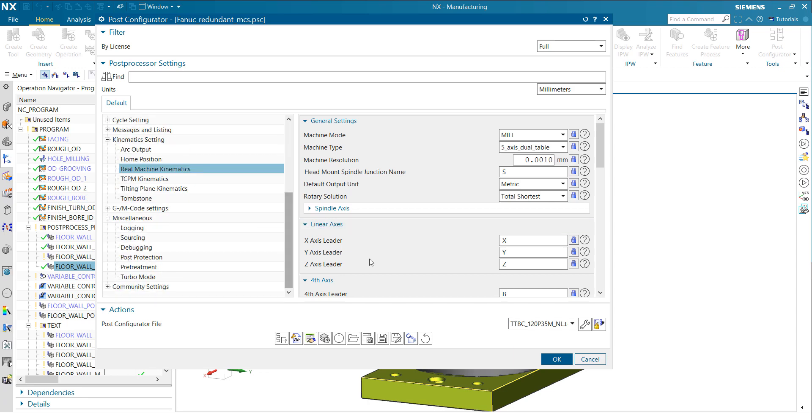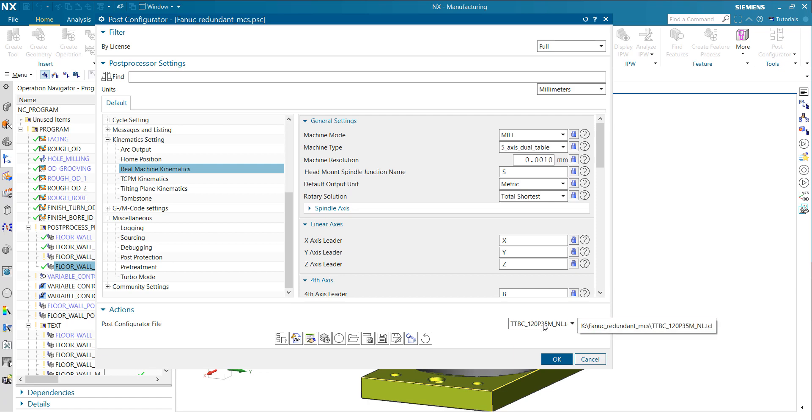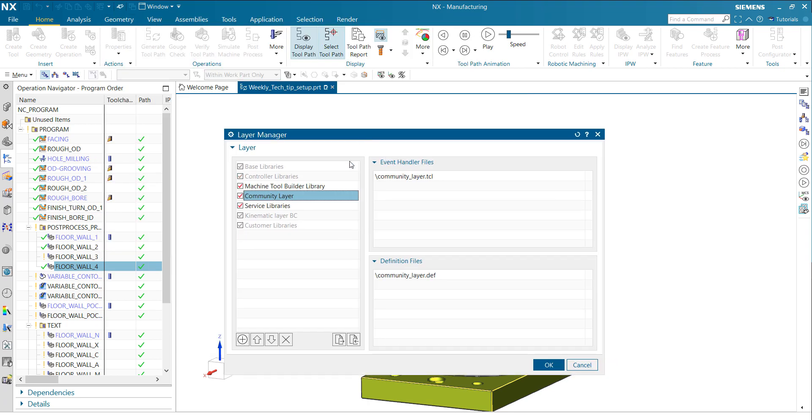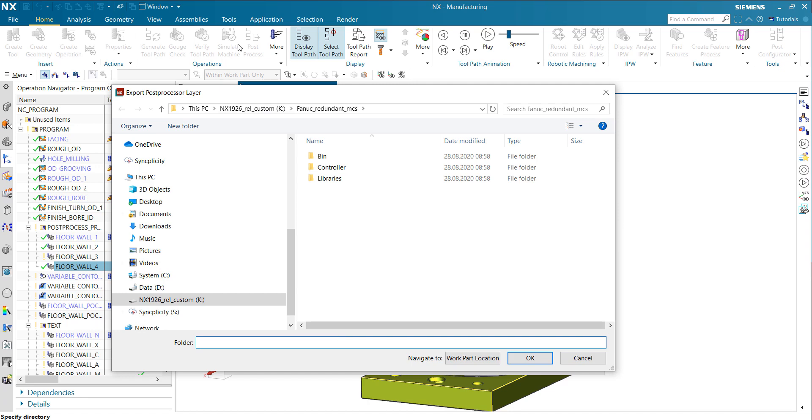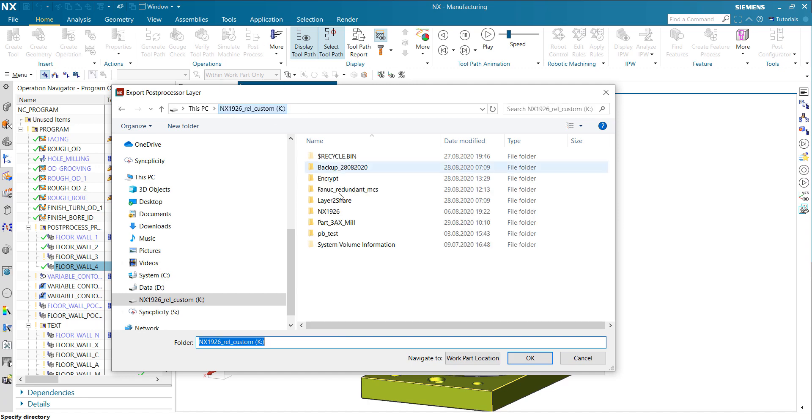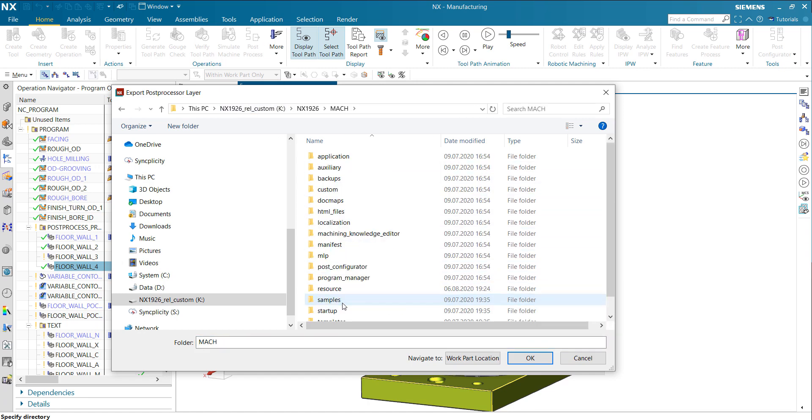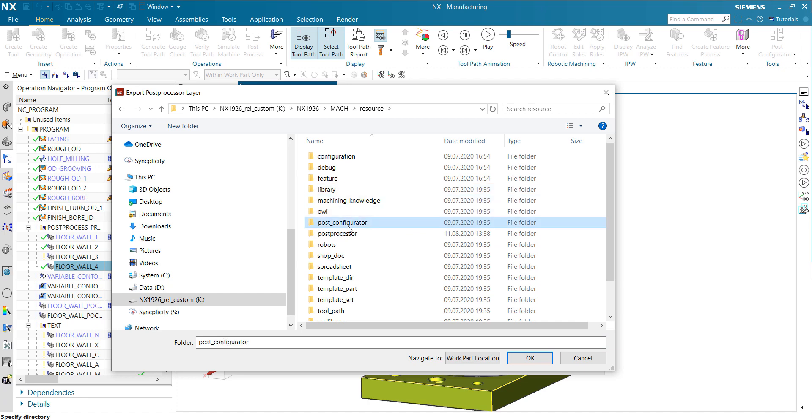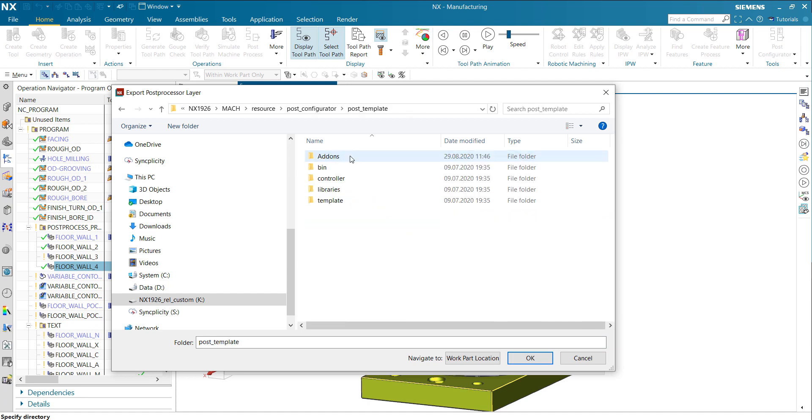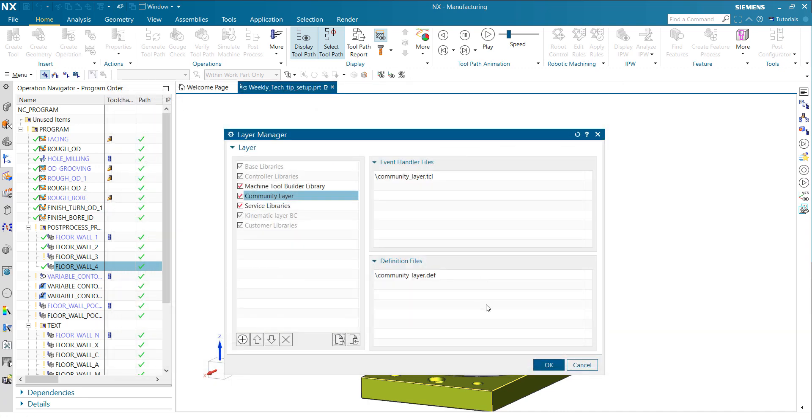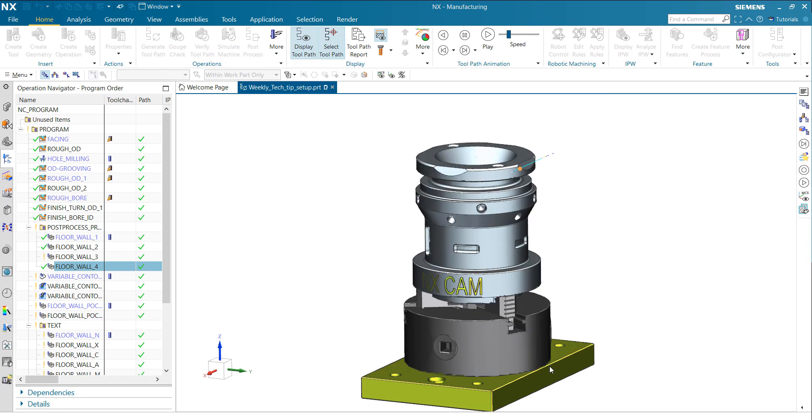Last time, I already exported this kinematic layer. As a short recap, let's do the same for the community layer here. I'll just click Export Layer again and directly locate it in my mark resource, post-configurator, post-template, add-on folder. We just place it here.